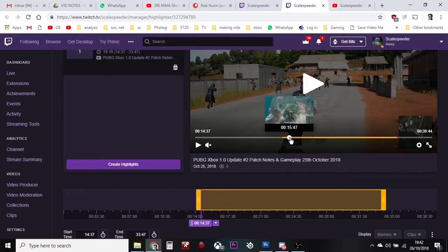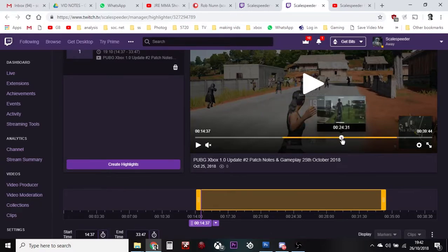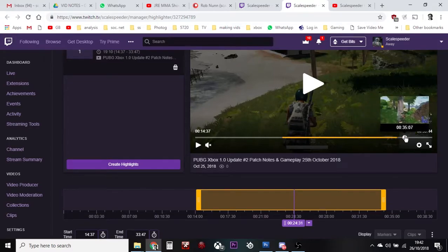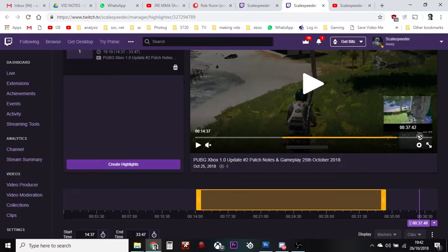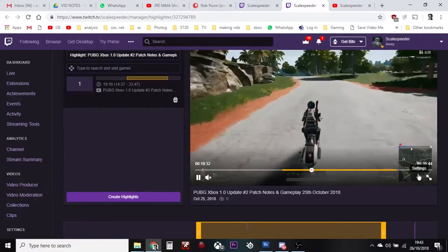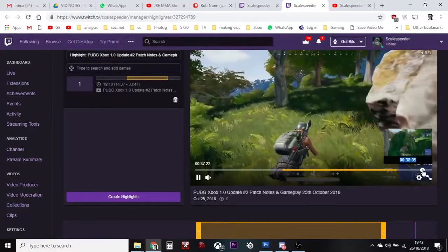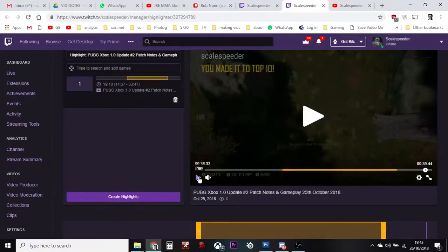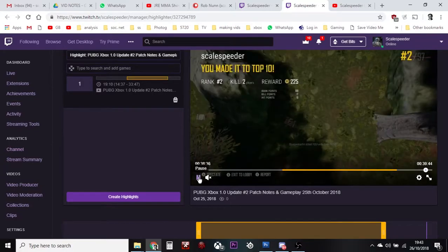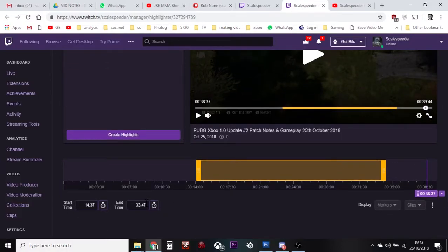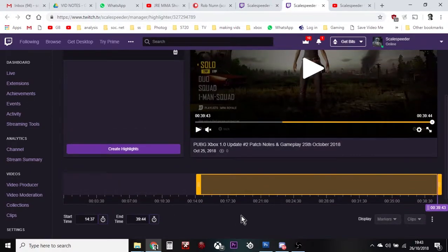Then I can slide this over and go through the fighting on Sandhawk section all the way to the end. I came second — got shot while I was healing. And so we want to take it to there. I pause that and take note of the time: 39:44. So then I can come down to the end time field and type 39:44, click somewhere else, and you see how it's made that highlight.